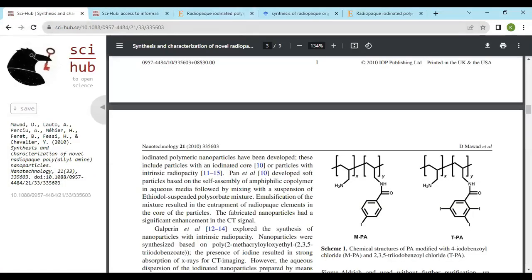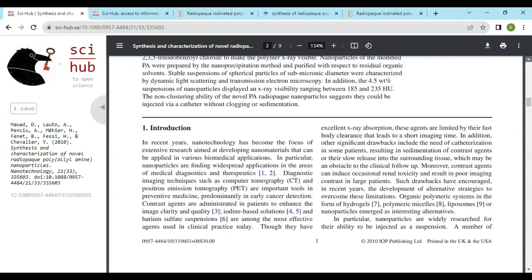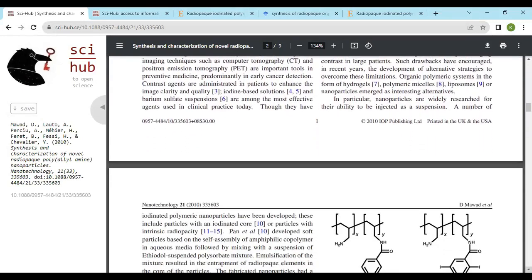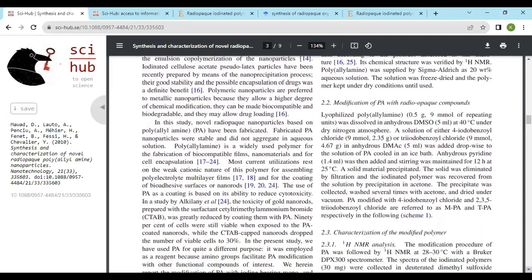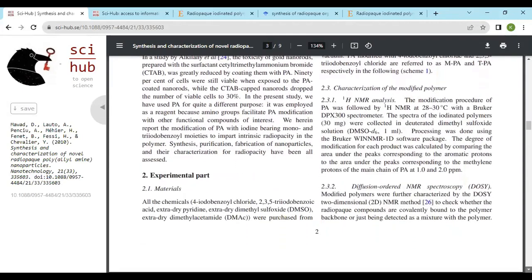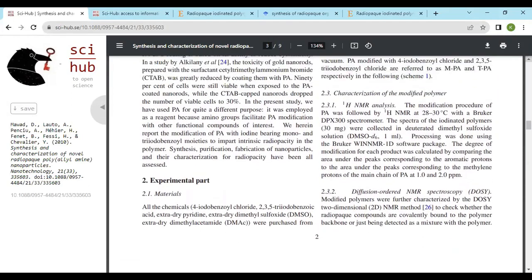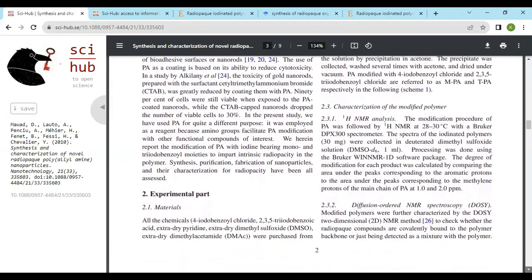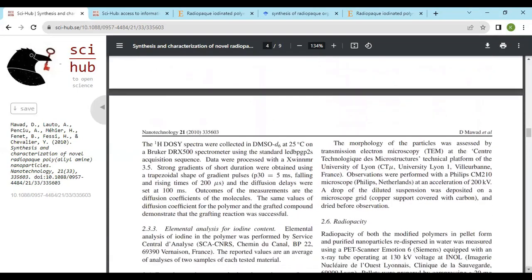This research paper contains an abstract, introduction, experimental part, results, and conclusion. From the experimental part, you will get the procedure for the project. Materials and methods are available here, and characterization techniques are also available here. Then select the useful content from the research paper.